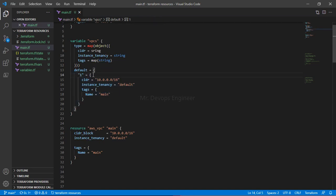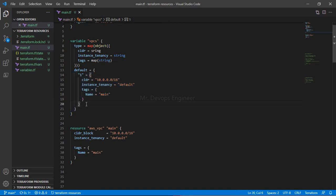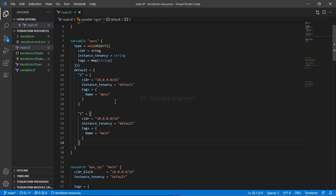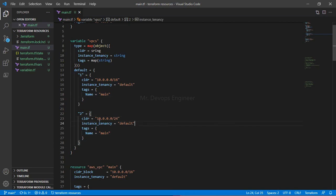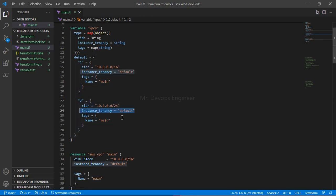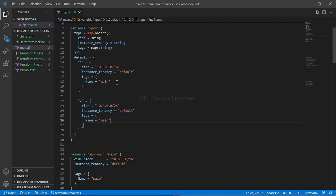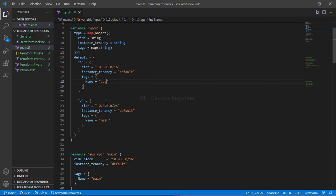In the same manner, you can create one more entry. Just take a copy and paste it here. Make sure the key should always be unique, so this second one is key '2'. Change it to a different CIDR — now /24. Keep instance_tenancy as default, and change the tag name. This first entry is for 'dev' and this second is for 'prod'.